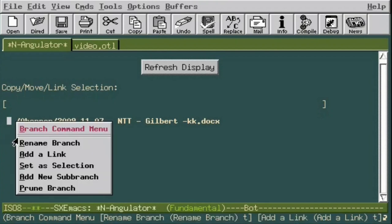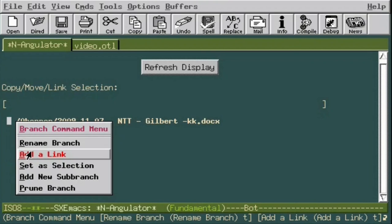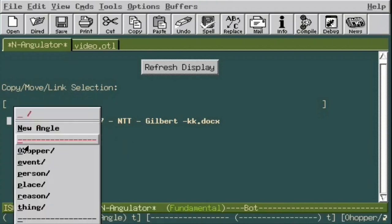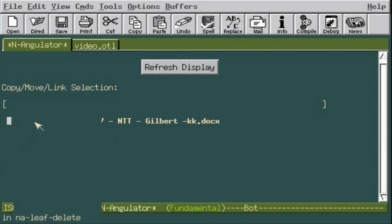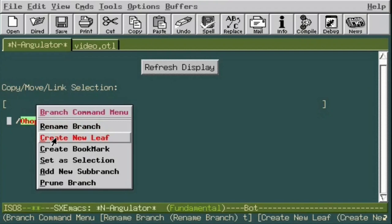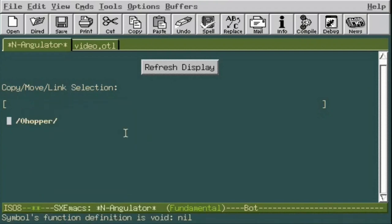Now let's click the middle button on the root branch and see what the branch command menu has to say. Notice that the entry that used to say 'create a new leaf' now says 'add a link.' This is because we have already selected a leaf, and now we want to add links to it rather than create a new one. If you go back to the root and reselect zero-hopper, that option will revert back again.